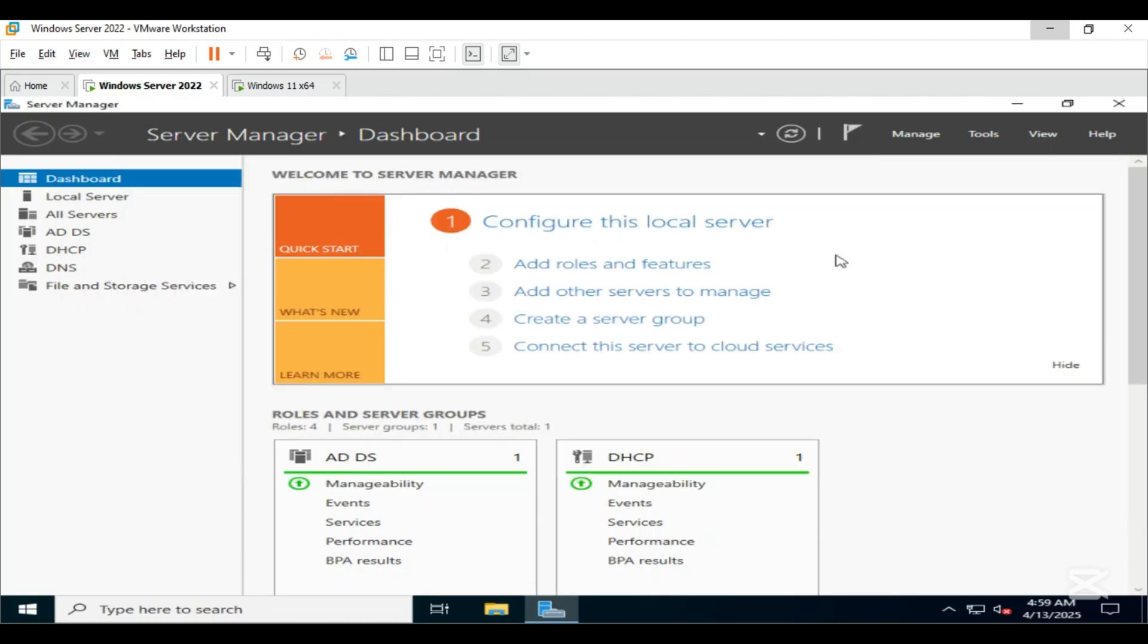Now let's create a new group policy object and link it to the Restricted Users organizational unit to block hotspot functionality.